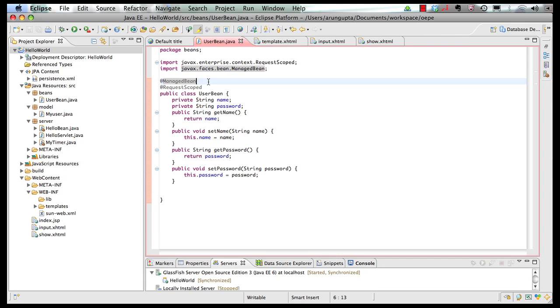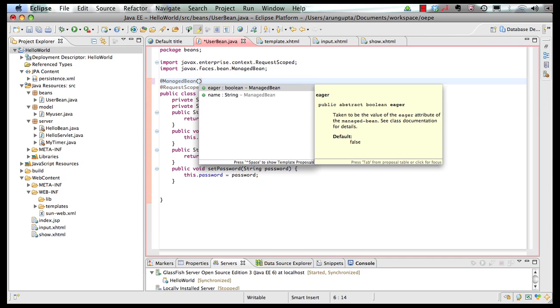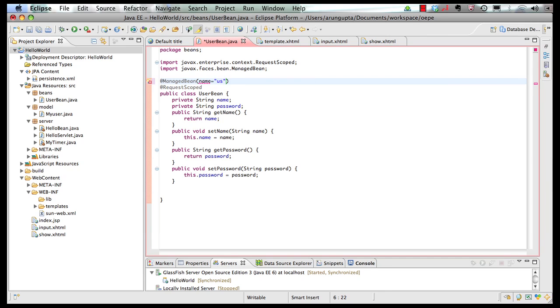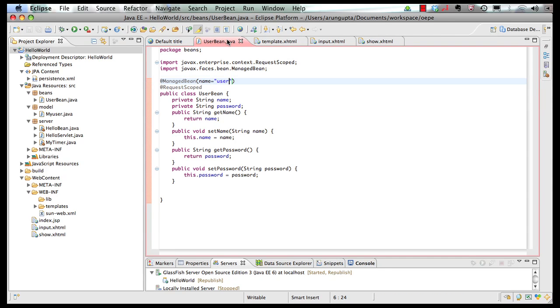Now, if I have to show you some code completion here, you can see that the code completion works very well within your annotations as well. Now, what I want to do is give it a specific name to the bean, because that's the code that I'm using in my value expressions as well.